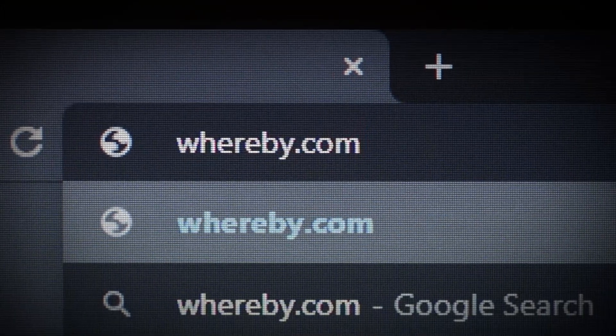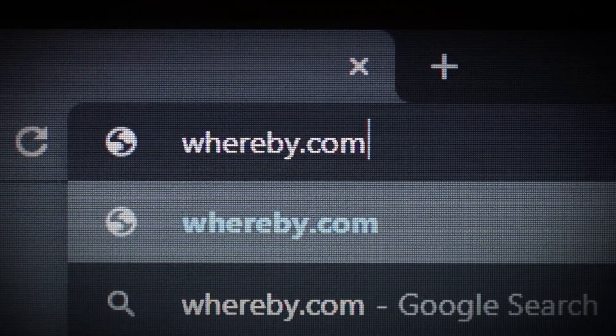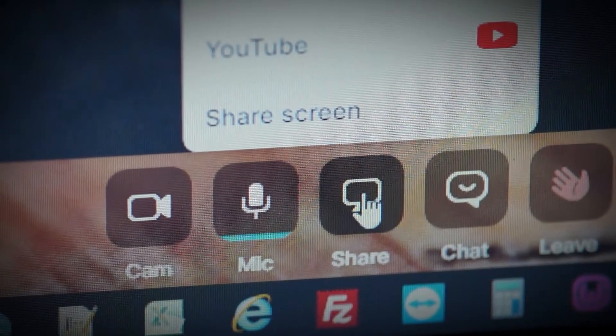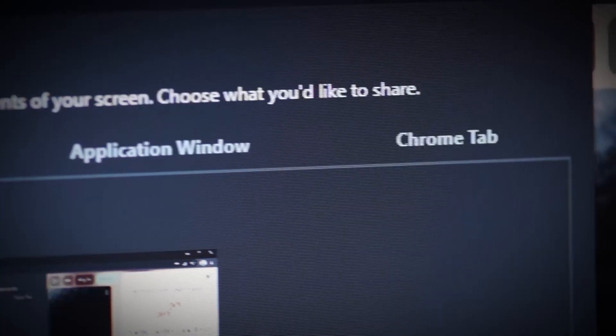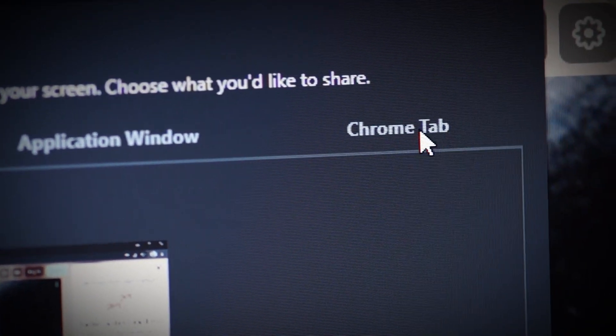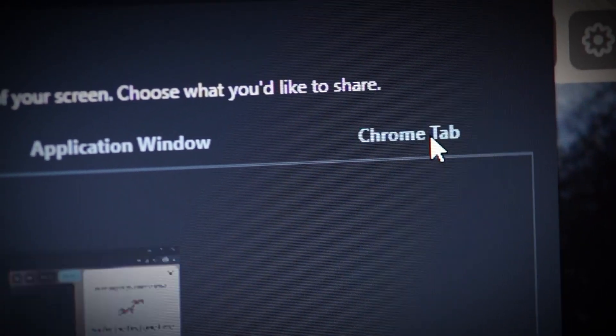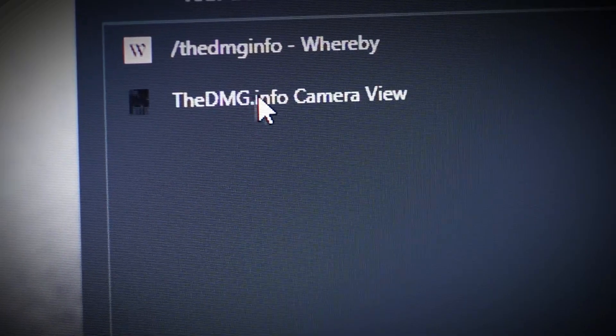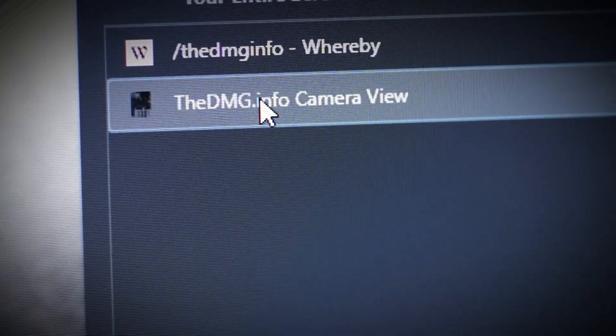Now, single left click on the Whereby tab. At the bottom left, single click on the share button. In the resulting window at the top, single left click on Chrome tab. From the list, single left click on the dmg.info camera view. There you go — you now have all your players visible and the terrain camera. All you need to do is roll for initiative.